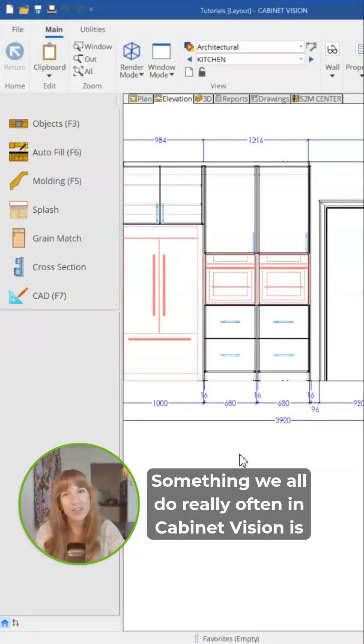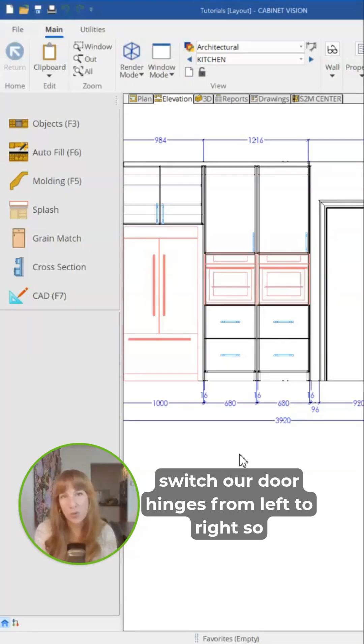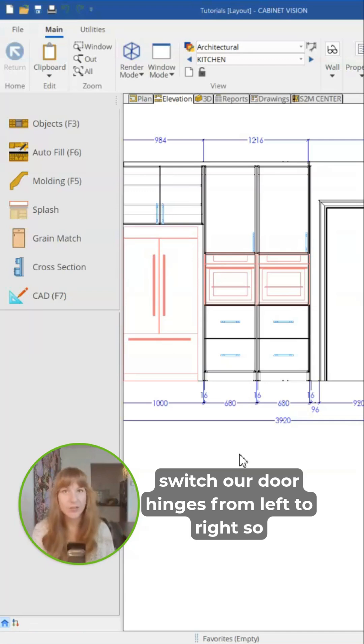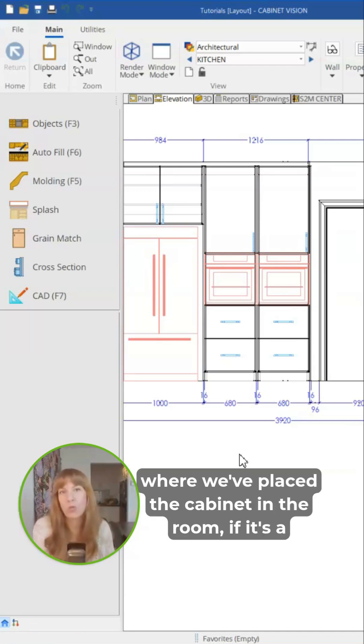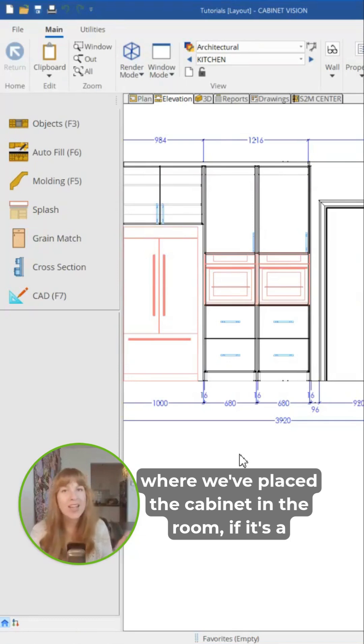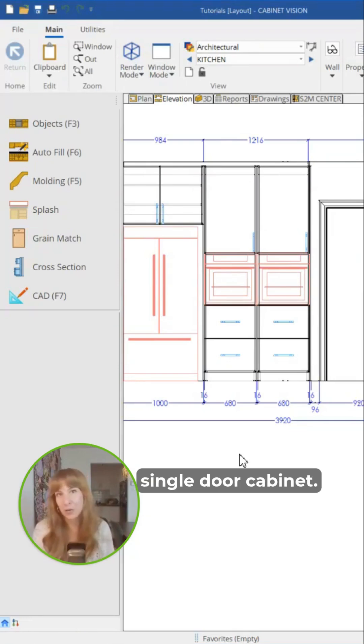Something we all do really often in Cabinet Vision is switch our door hinges from left to right so that their opening angle changes depending on where we've placed the cabinet in the room, if it's a single door cabinet.